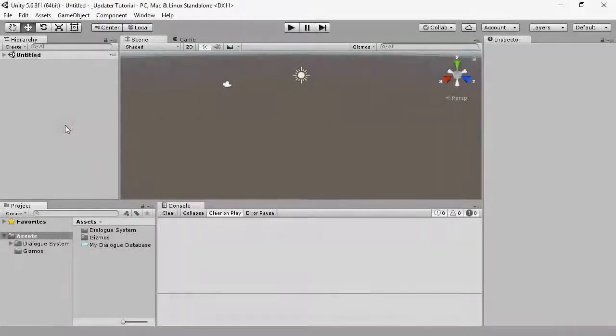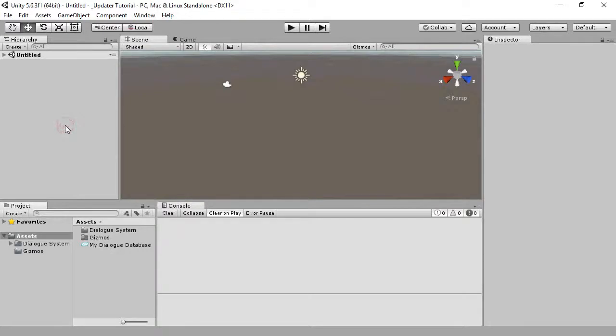This video explains how to upgrade the dialog system for Unity from version 1 to version 2. For new projects, you can skip this video.